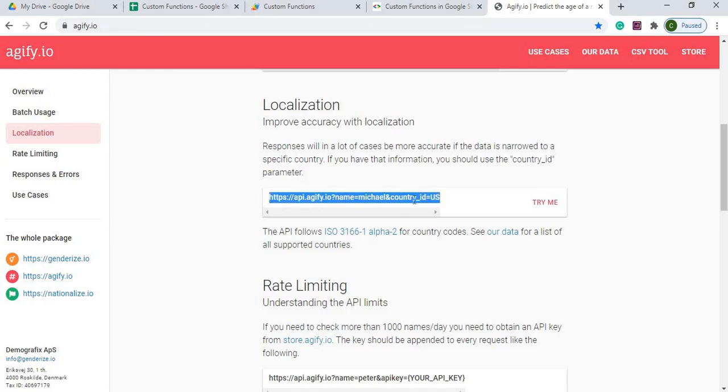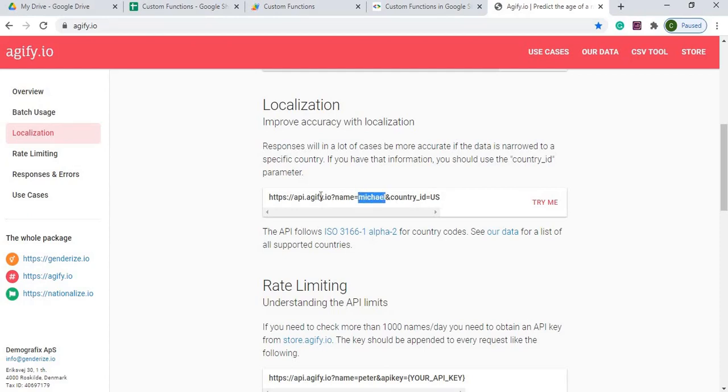So again, my country ID is USA, or US. And then I'm doing my name here. So I'm passing that value within this URL to get the age.